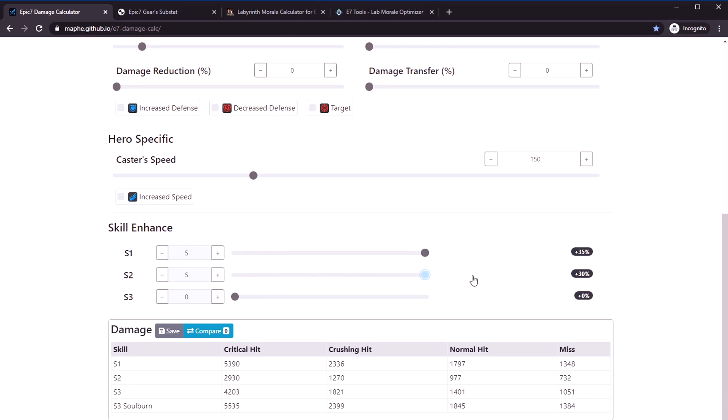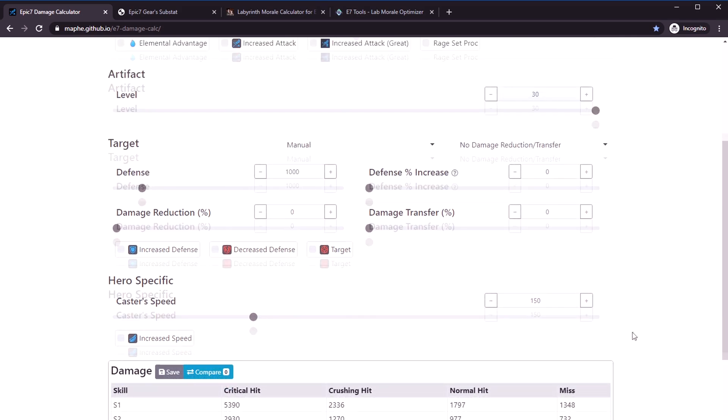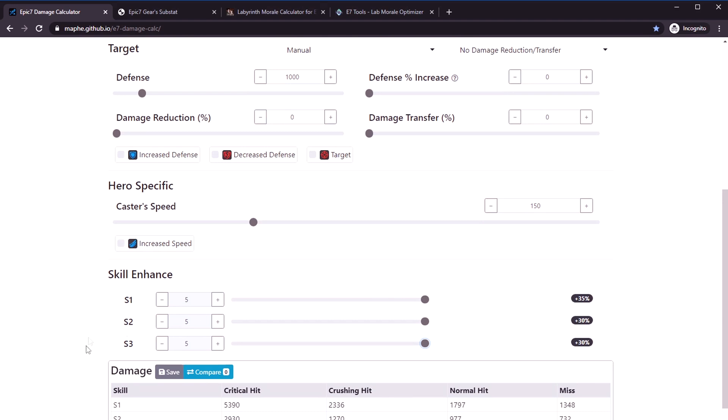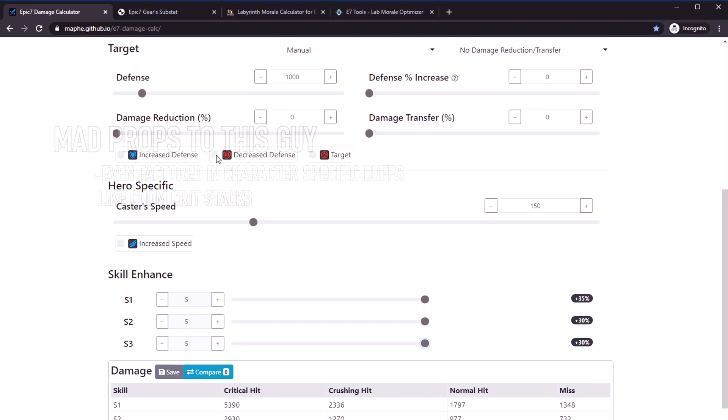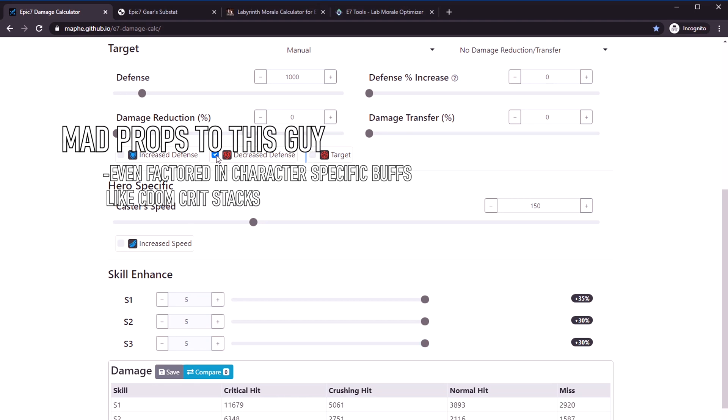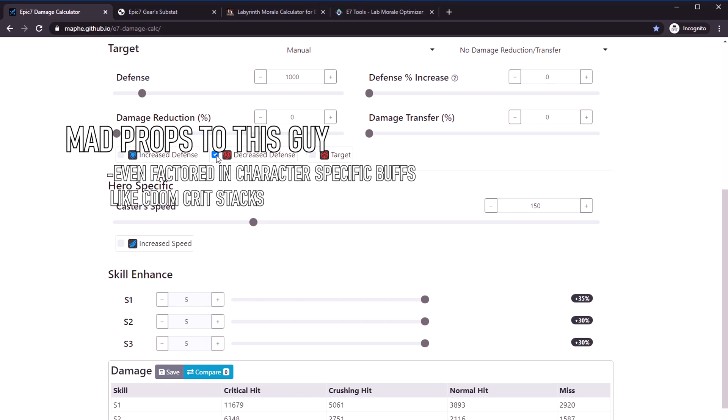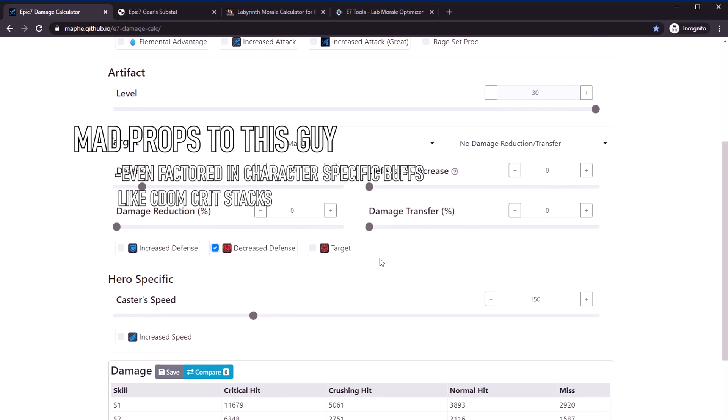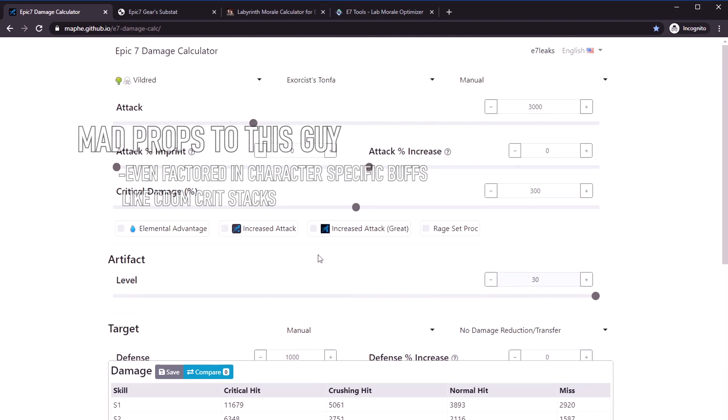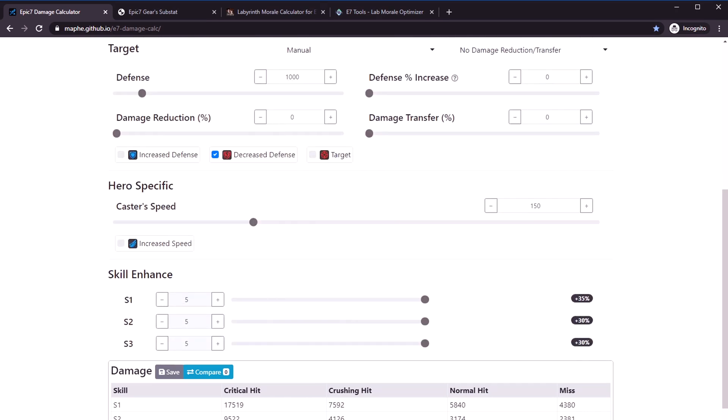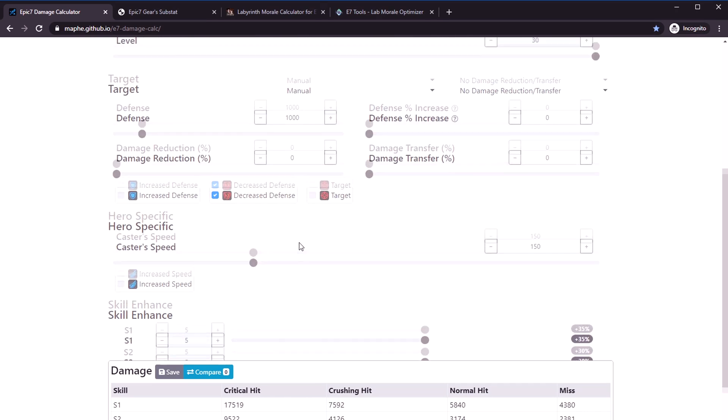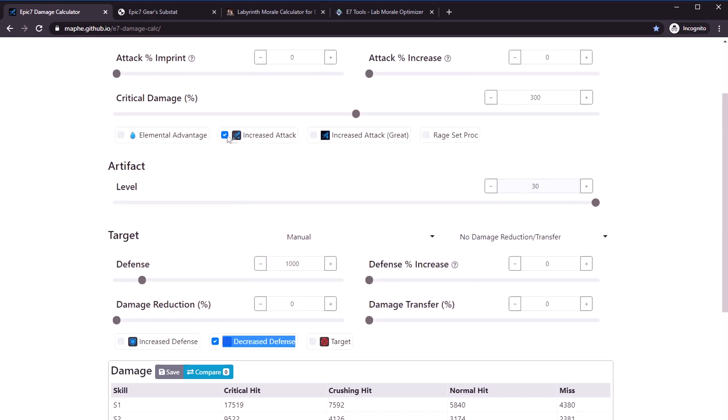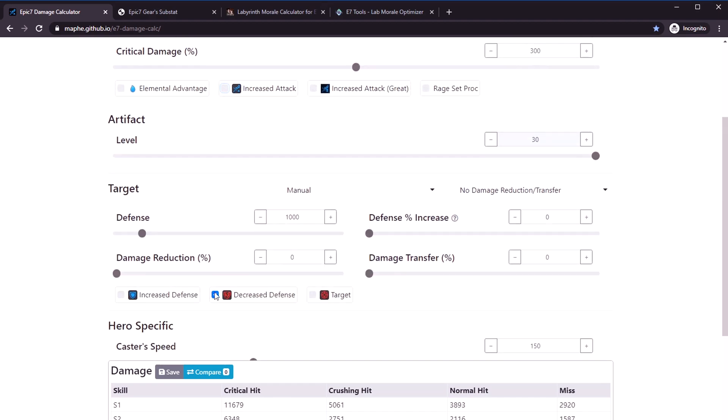You can even do other things like max mola'd everything, and notice all the damage numbers keep changing. Then let's say I'm going to use Vildred on a cleave team. I wonder if it's worth it to bring a defense breaker. You click this and say, whoa, I do way more damage if I bring a defense breaker.